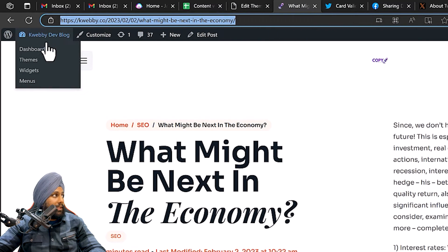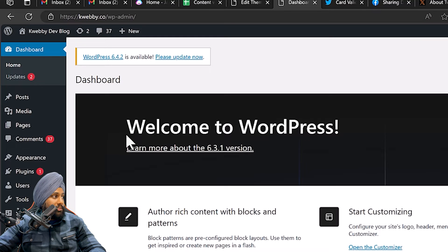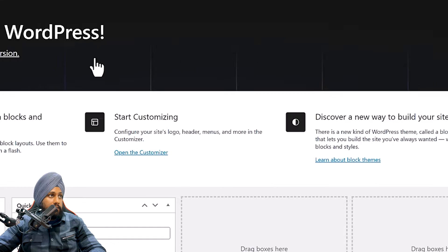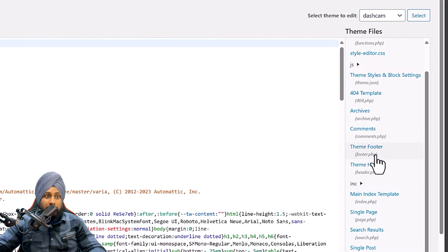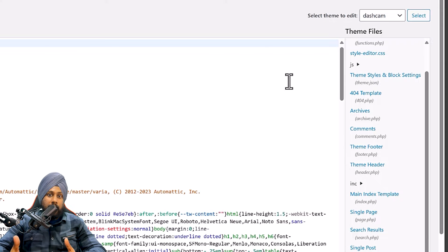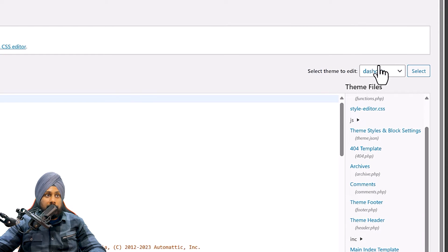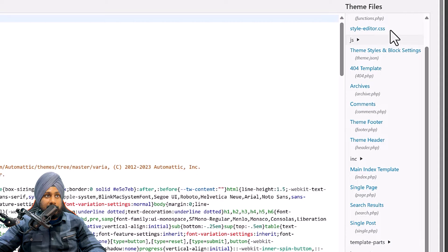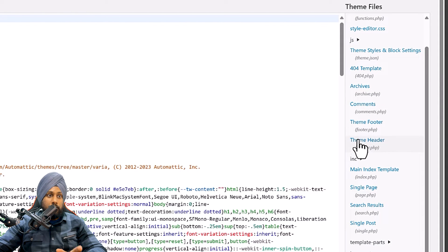Go to your WordPress dashboard. In the left sidebar, go to Appearance, then Theme File Editor. A new window will open where you can edit your theme files. Make sure you have selected your currently active theme, as there will be a different set of files depending on your theme folder.